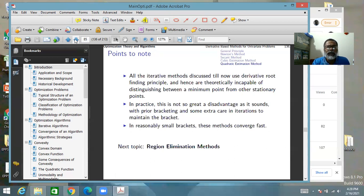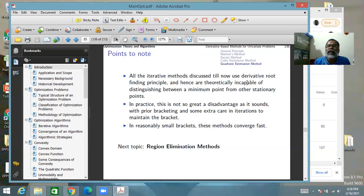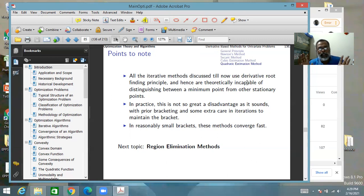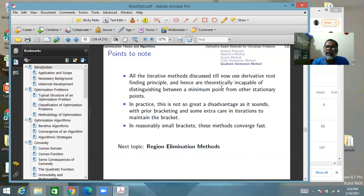To summarize: all these iterative single-variable optimization methods use the derivative root-finding principle to find a minimum point. Hence, all are theoretically incapable of distinguishing between a minimum point and other stationary points. However, with bracketing and operating in a local neighborhood, the chances are high that no other close-by stationary point exists, so in practice this is not a great disadvantage.